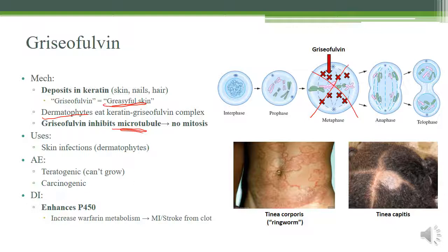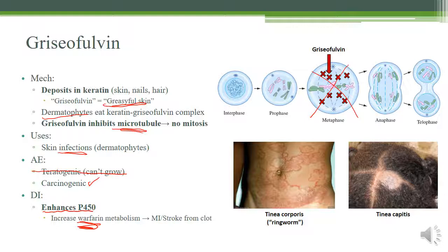The main adverse effect of griseofulvin is teratogenicity — inhibiting microtubules risks inhibiting fetal growth. It may also be carcinogenic, which should be mentioned to patients but is not high-yield for exams. Importantly, unlike azoles, griseofulvin enhances P450 (an inducer) rather than inhibiting it. This increases warfarin metabolism, reducing warfarin blood levels — so patients on warfarin taking griseofulvin need a higher warfarin dose to maintain protection against MI and stroke.